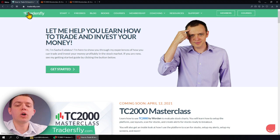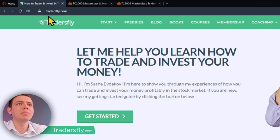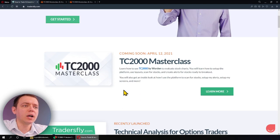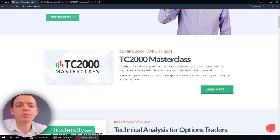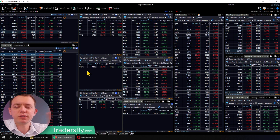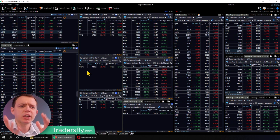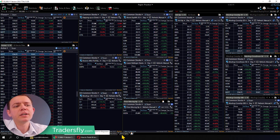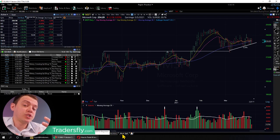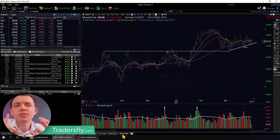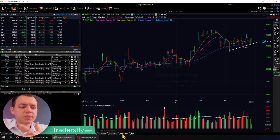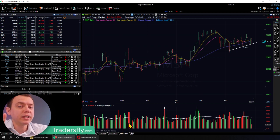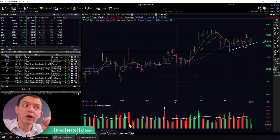If you go to our tradersfly.com website over here and you scroll down, there's going to be a TC2000 Masterclass. TC2000 is the software program that I use for scanning and watching charts and just looking at stocks from a perspective of — let's say you're doing something more directional, doing long investment or a speculative stock, or something bullish or bearish. This is the software that I use.